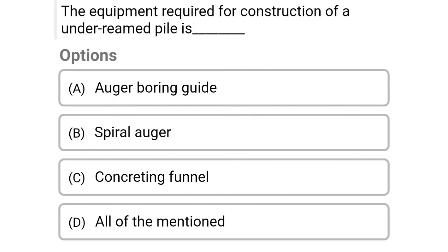Next question: The equipment required for construction of under-reamed piles is — option A: auger boring guide, option B: spherical auger, option C: concreting funnel, option D: all of the above. The correct answer is option D, all of the above.